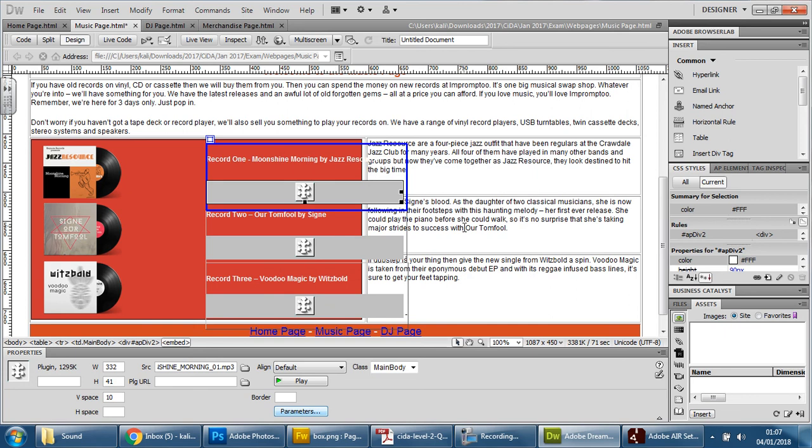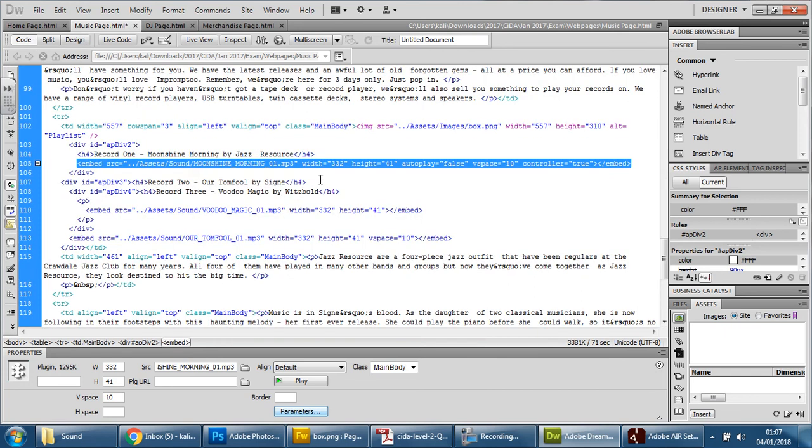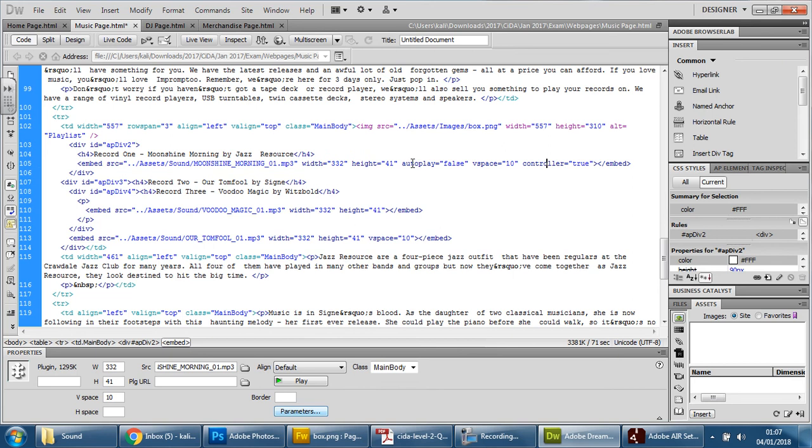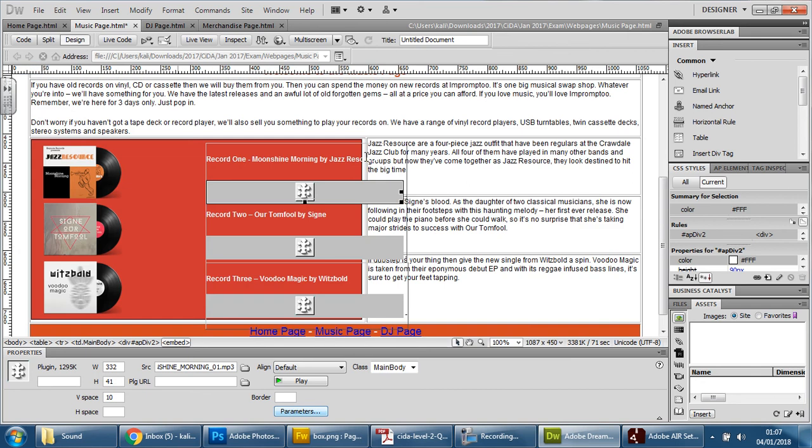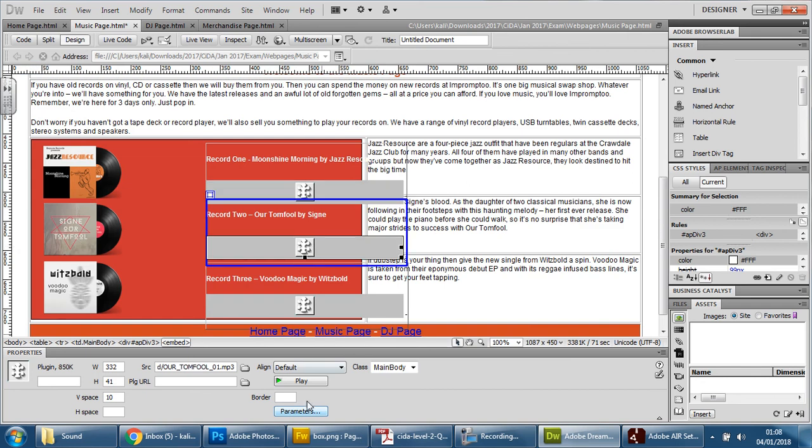You press OK and then if you look at the code you'll see that the items for it to play automatically has been taken off and the controller has been added on properly, and you should do that for all three.